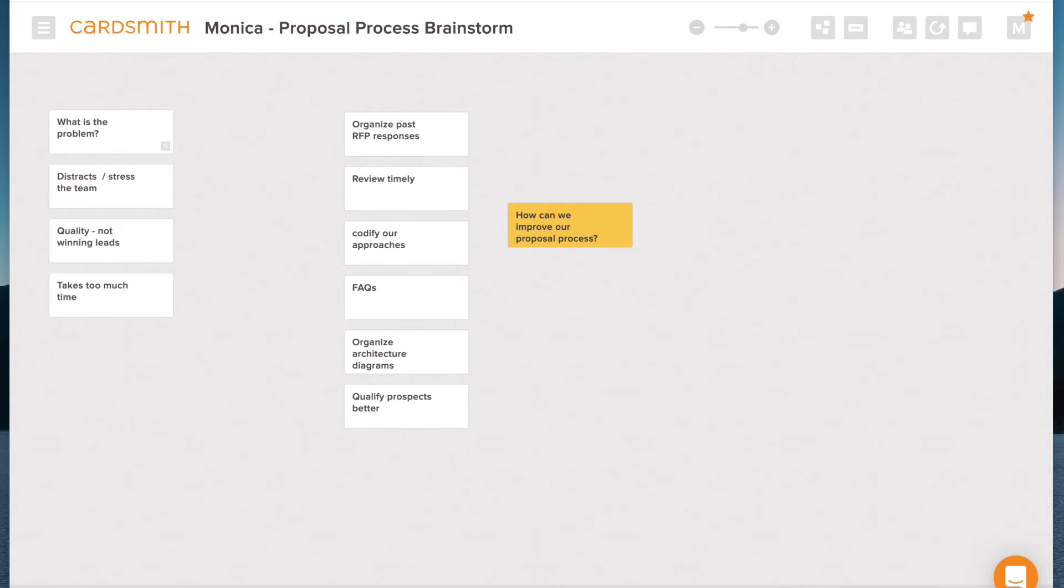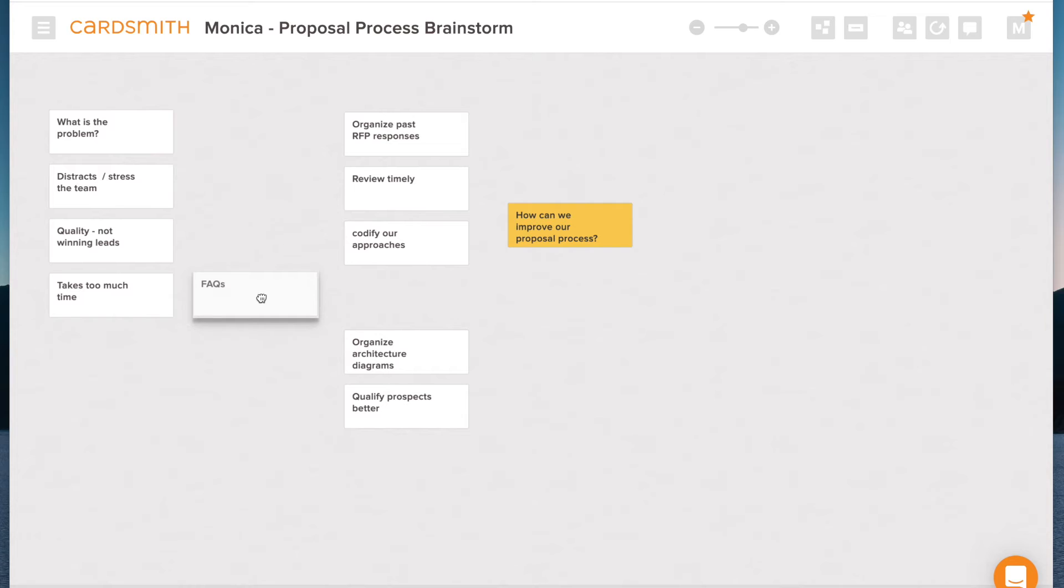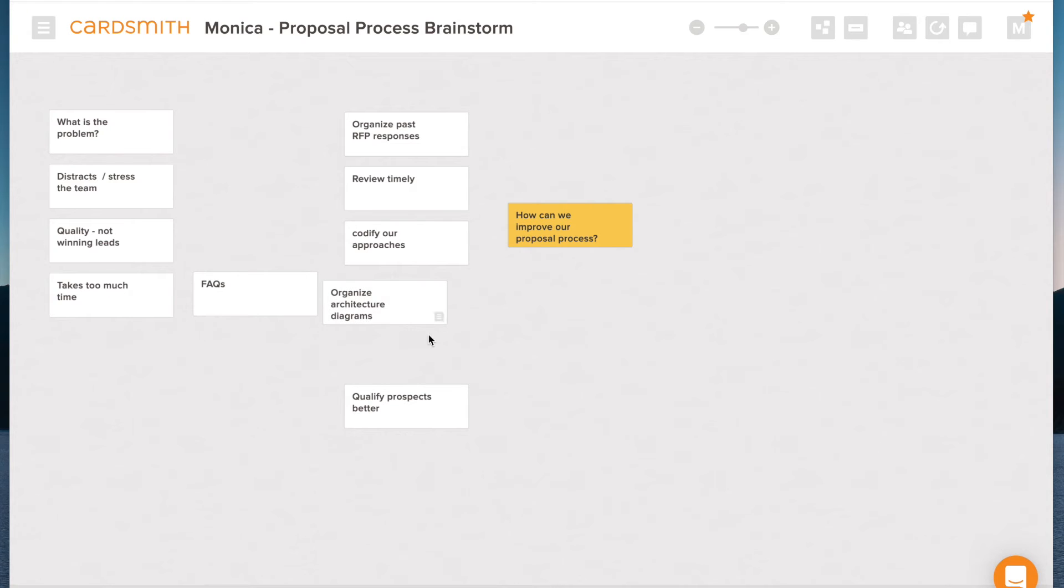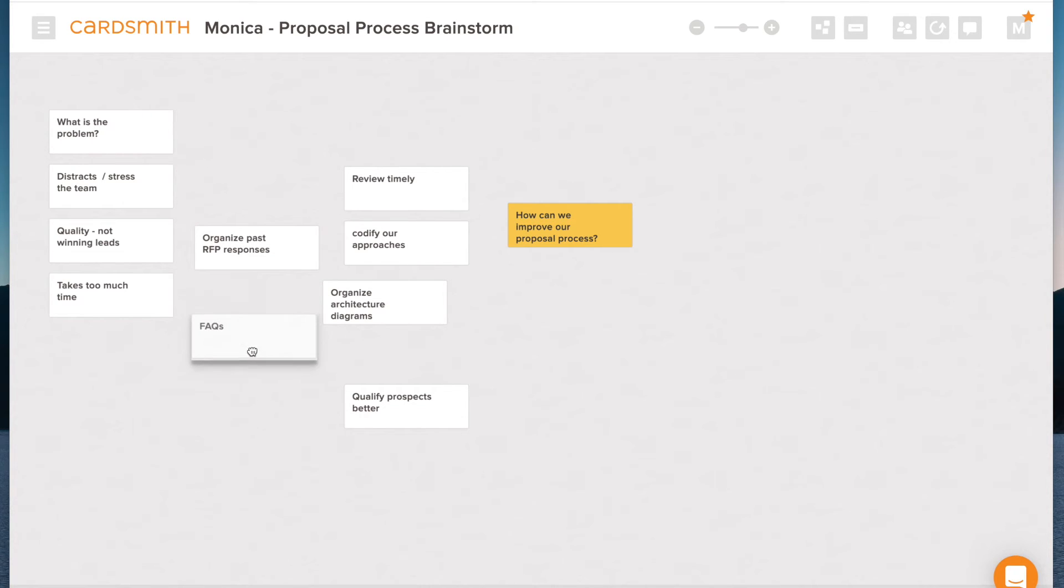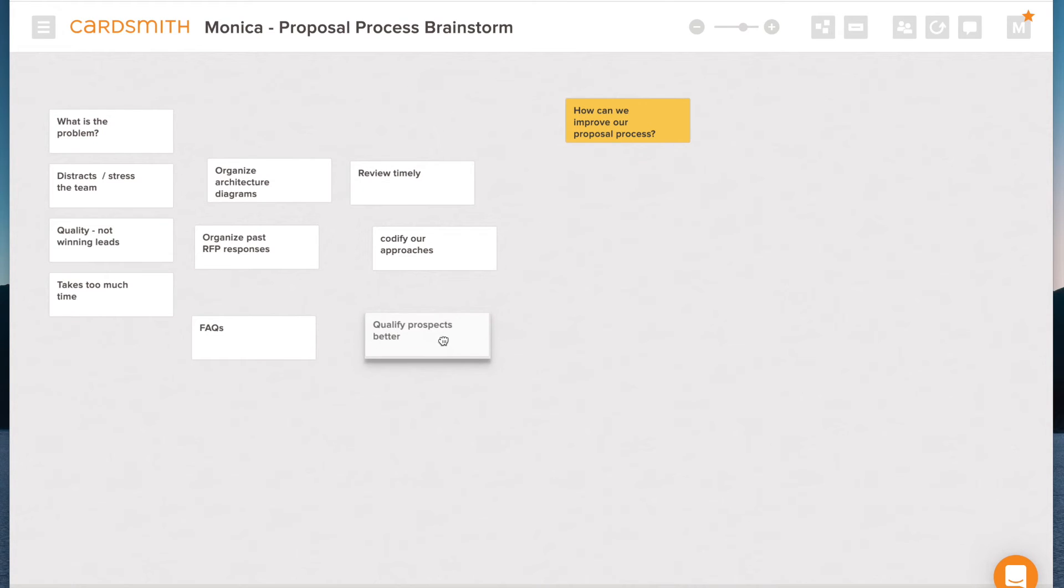And you can see here, I'm building up from my ideas. So the reason I'm thinking about doing FAQs is because those are going to speed up the time it takes. I think organizing past responses might have to do with both quality and FAQ and timeliness here. So I might just kind of arrange things better.